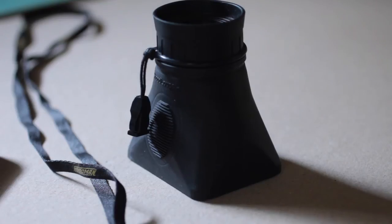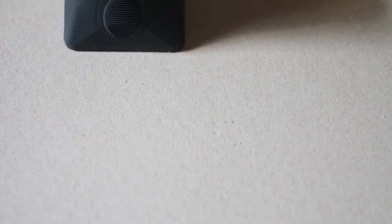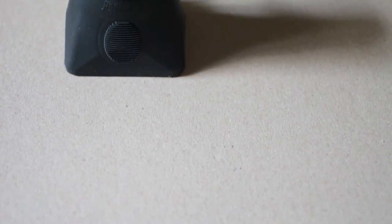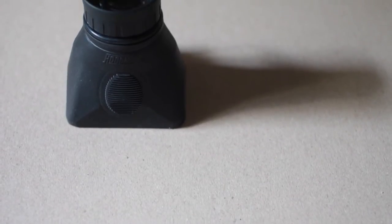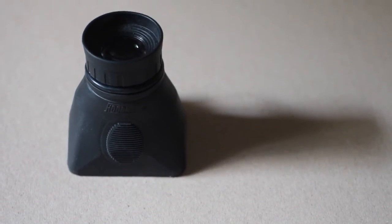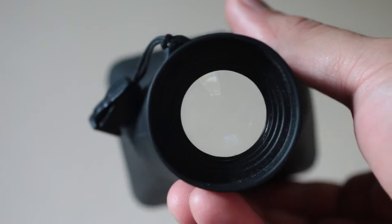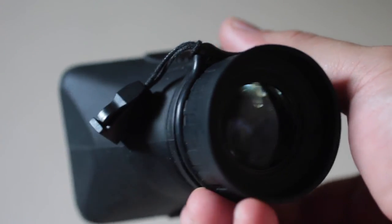The Hoodman Loupe is kind of expensive at $80, and for what it is—just a basic viewfinder—I thought it was going to be kind of a rip-off, but it really isn't. I got one from eBay for $40. It's a really good bargain because of how well it's built and the quality components it has.